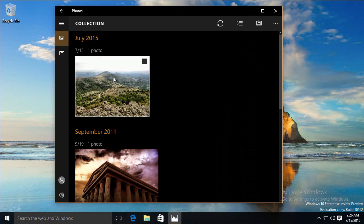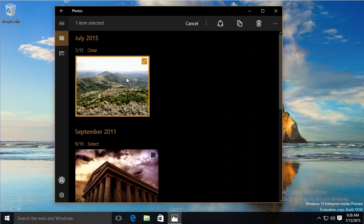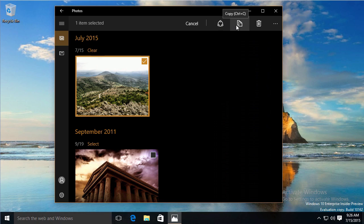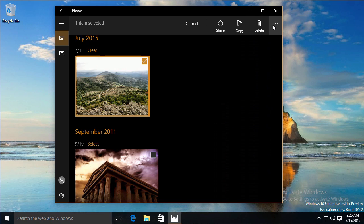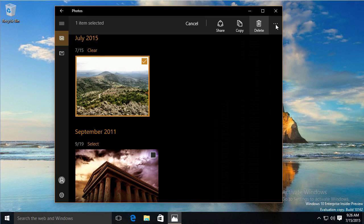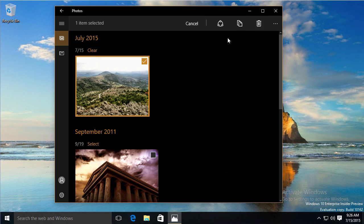There are albums. I can select a picture, I can clear it, I can click this icon to share, I can copy it, I can delete it. Clicking on the ellipses just gives me a little bit more labels on those, so I don't have to guess what those mean.